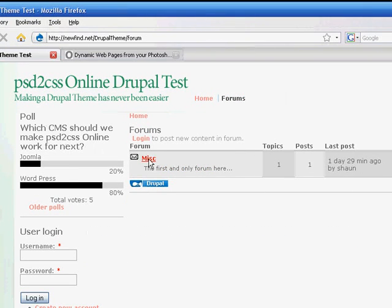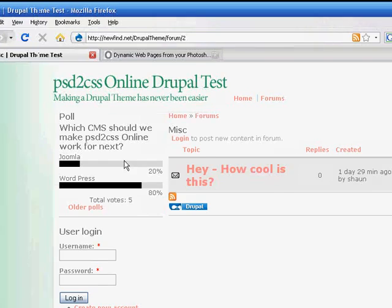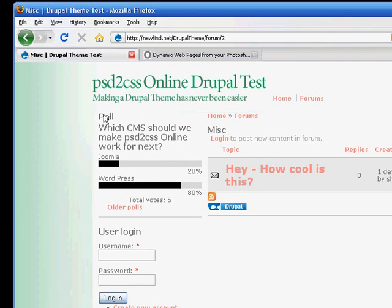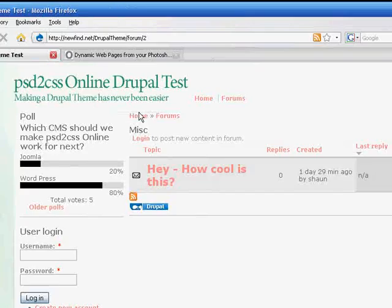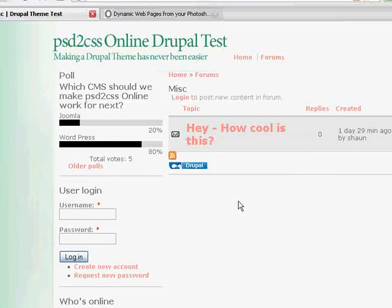I've got some primary links in there. We can go over to the forums and check those out. There's nothing in the forums yet. I guess I left one. We've got a poll about which CMS to make next. So that's that. That was really quick and easy.